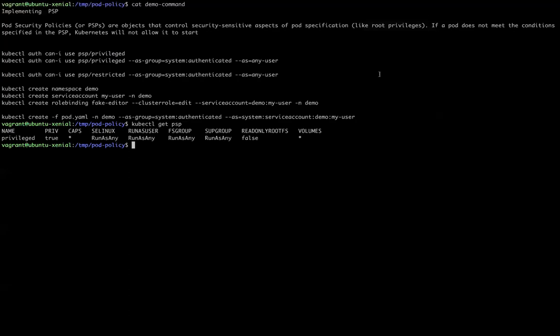Hi, welcome back to VMAT DevOps. Today we will see how we can secure our Kubernetes cluster with the help of Pod Security Policies.